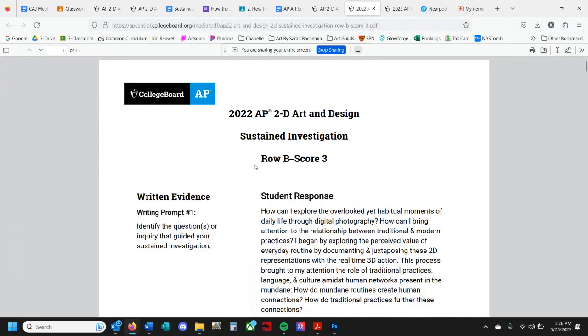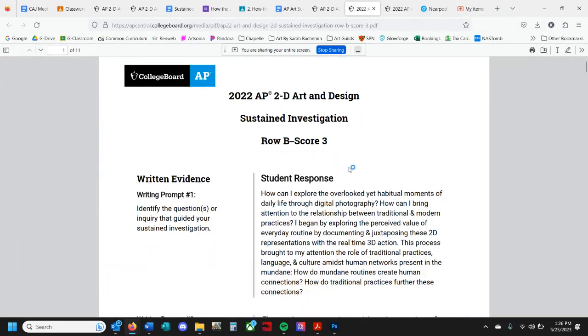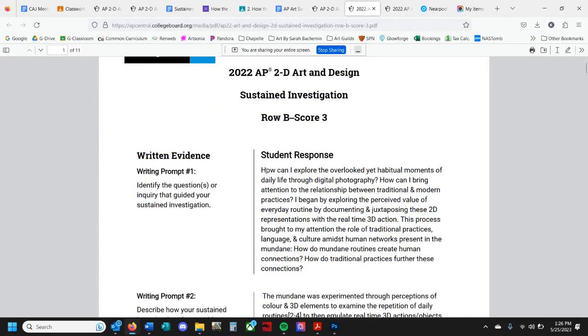All right, guys, let's look at Row B, which is practice, experimentation, and revision. Quickly, let's look at the response for this project or this investigation.